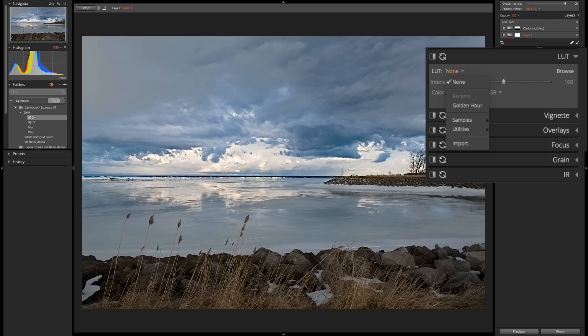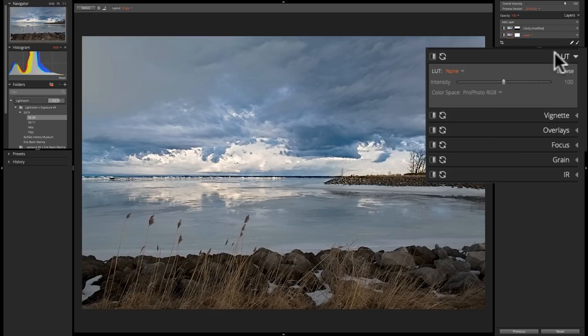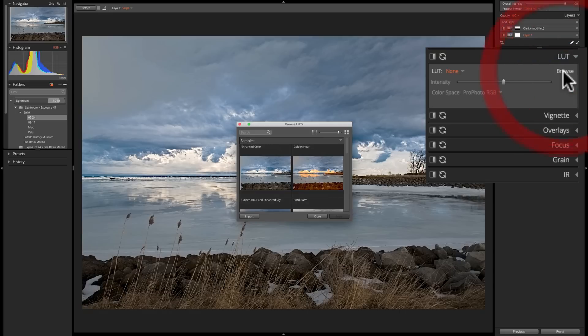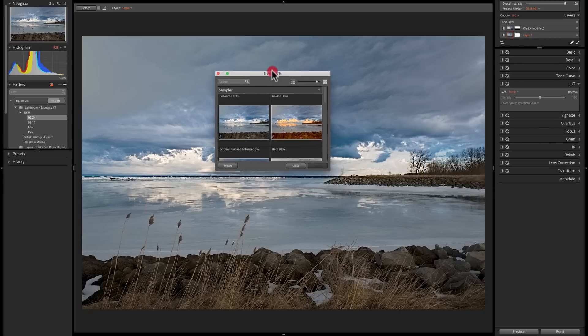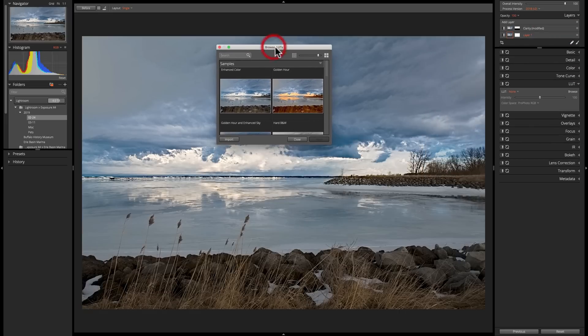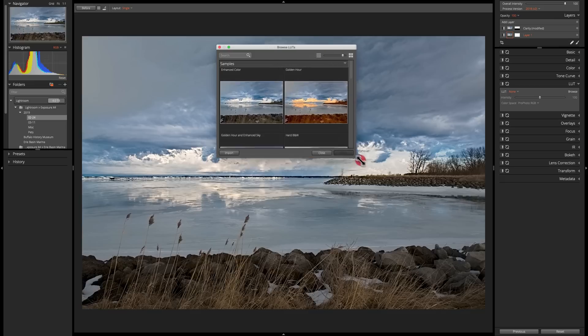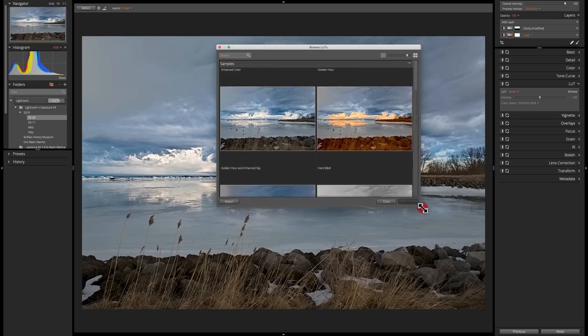Now if you look at this LUT filter category here, on the right you see Browse. And if you click on that, you'll get the Browse LUT window will pop up. Let's move it up here and you could make it bigger, just go down in the corner and kind of drag it out.